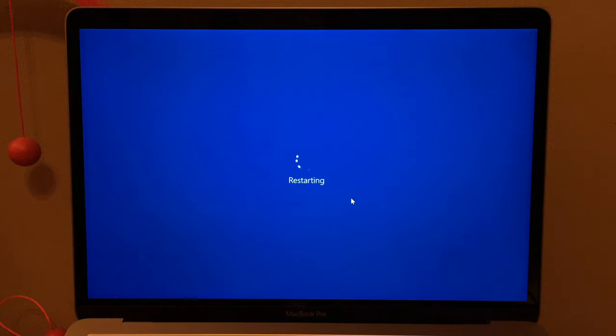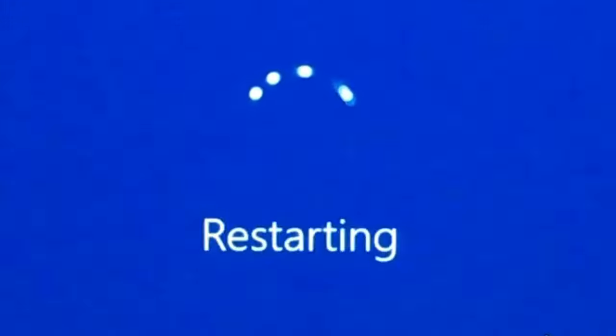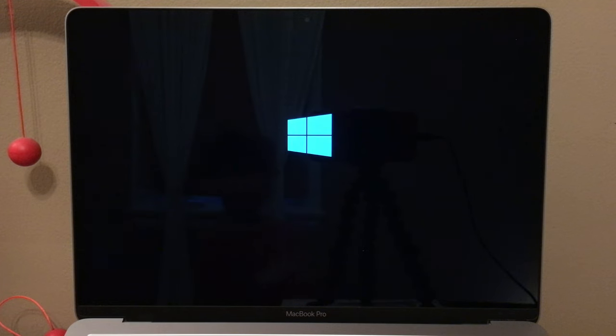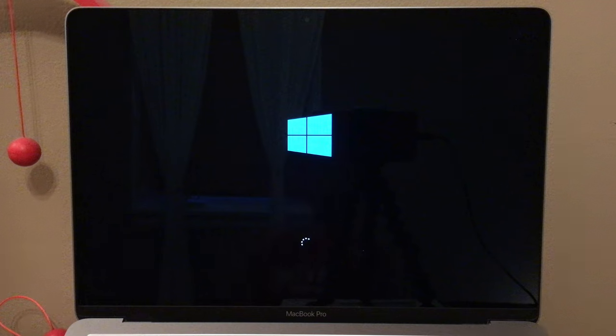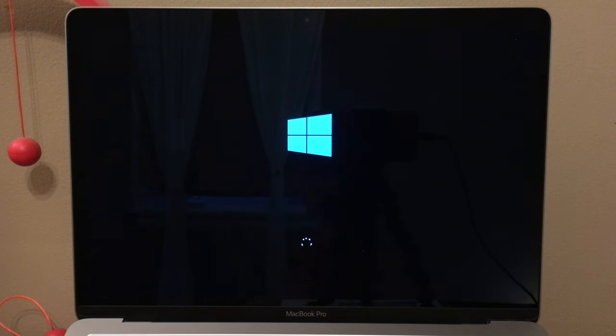We're going to let my Mac — or should I say PC — restart, and then we can try out some things with Windows. I love that Windows chime, and also when you use Windows with Boot Camp you do get a lovely chime, which I think is awesome. Let's wait for it to boot.